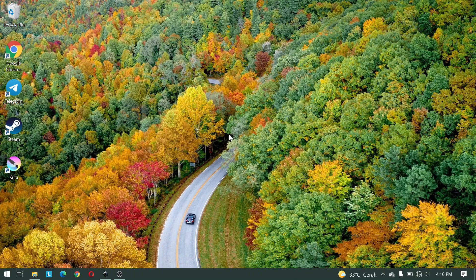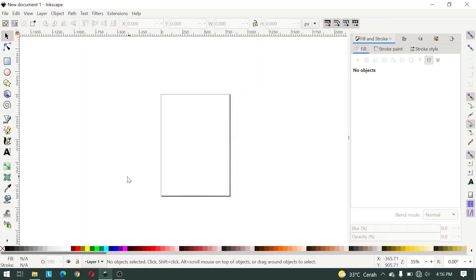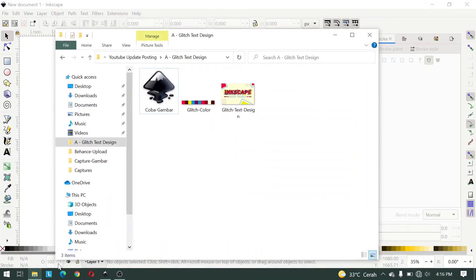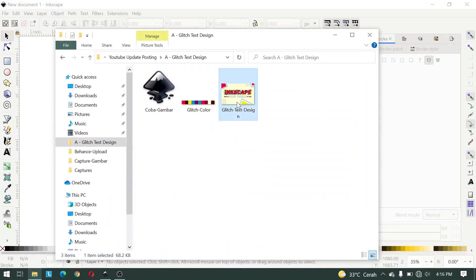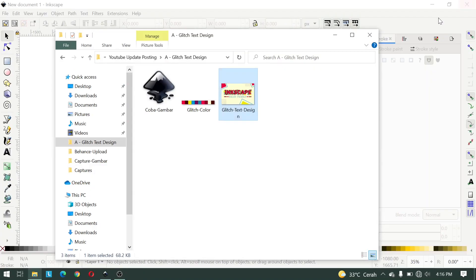I also set up the color palette used for this text effect. You can create a text effect like this.